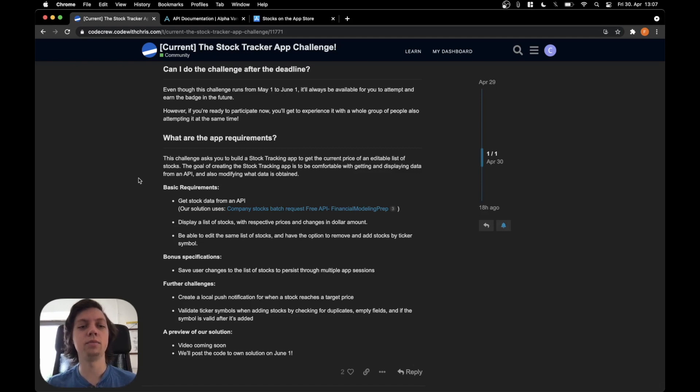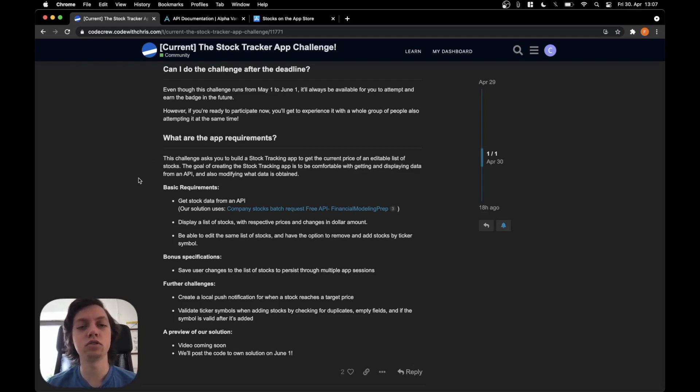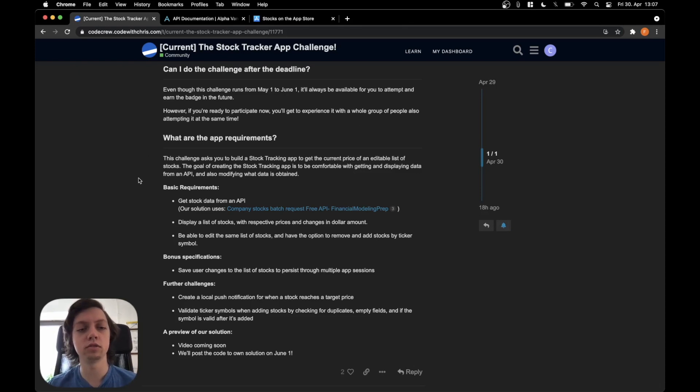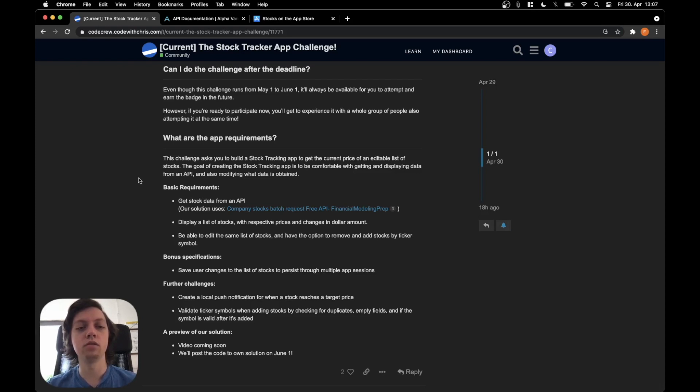The app requirements: this challenge asks you to build a stock tracking app to get the current price of an editable list of stocks. The goal is to be comfortable with getting and displaying data from an API and also modifying what data is obtained.